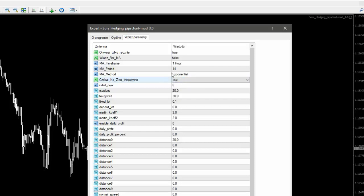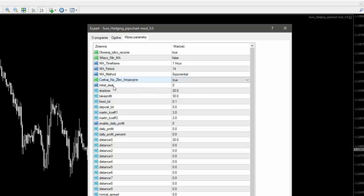To jest trik dla bardziej zaawansowanych, nie jest konieczne. Jeżeli gramy automatycznie, to mamy 'initial deal' — jeżeli jest zero, to otwiera nam pierwszą transakcję zawsze na sell; jeżeli jest jeden, to pierwszą transakcję otwiera na buy. I wtedy gramy cały czas w rynku. Natomiast jeżeli gramy ręcznie, to wtedy to nie jest aktywne.